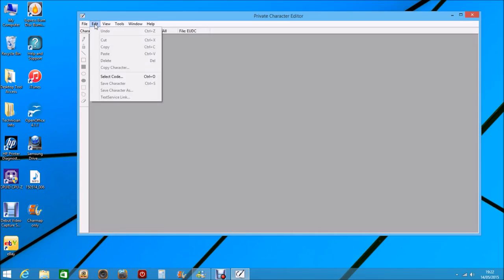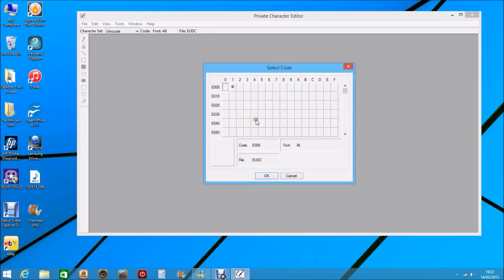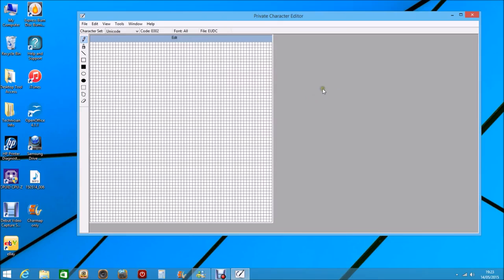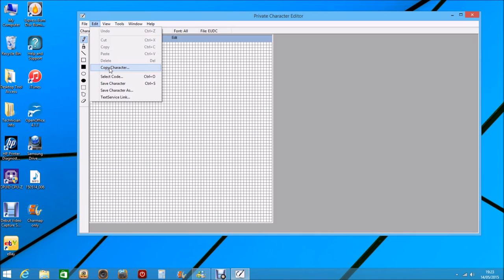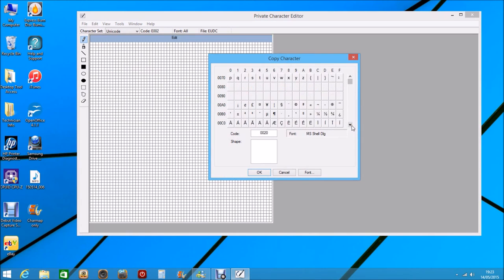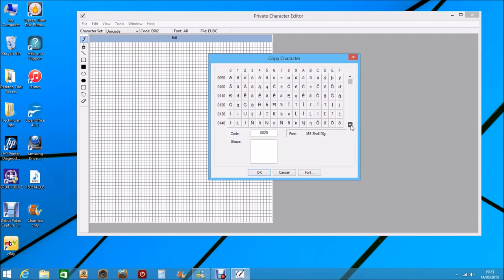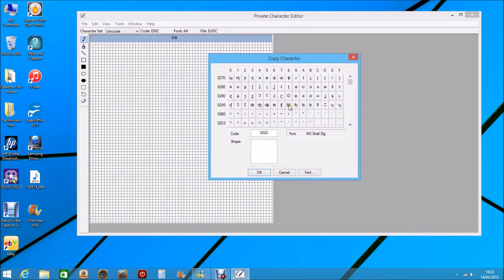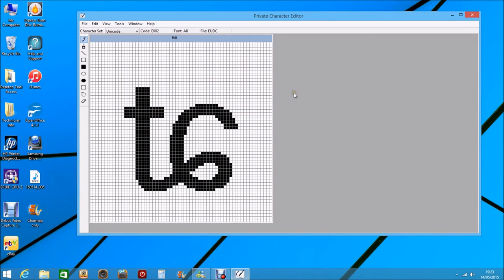Then go back up to Edit and select code. Now this is your window that you're going to save your personal code onto. You can see I've already got one in number one, so we're going to select number two. Click OK. To enter an existing character that you want to save, you just open up Copy Character, and you can scroll down through all these characters and just pick any one you want. I'll just pick a random one — pick that one and click OK. There you can see that it's filled in your character editor map. Go up to Edit again, save character. So that has saved the character.